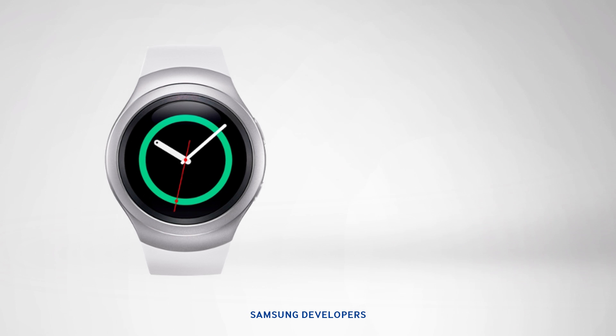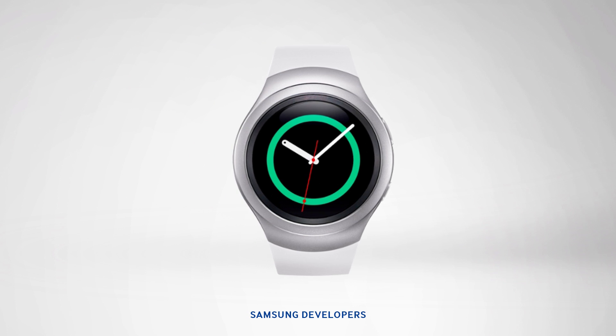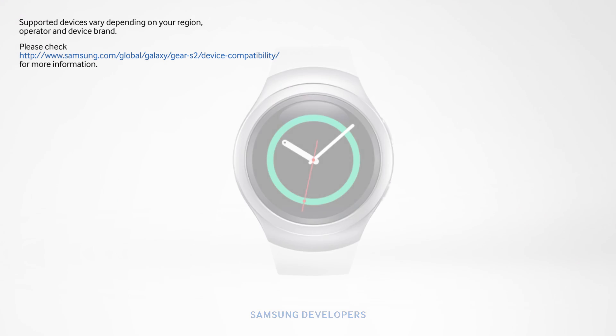The Gear S2, compared to its predecessors, works with the majority of Android devices, which run on Android 4.4 and above, with over 1.5 gigabytes of RAM. To check those devices, go to the link in the description below.